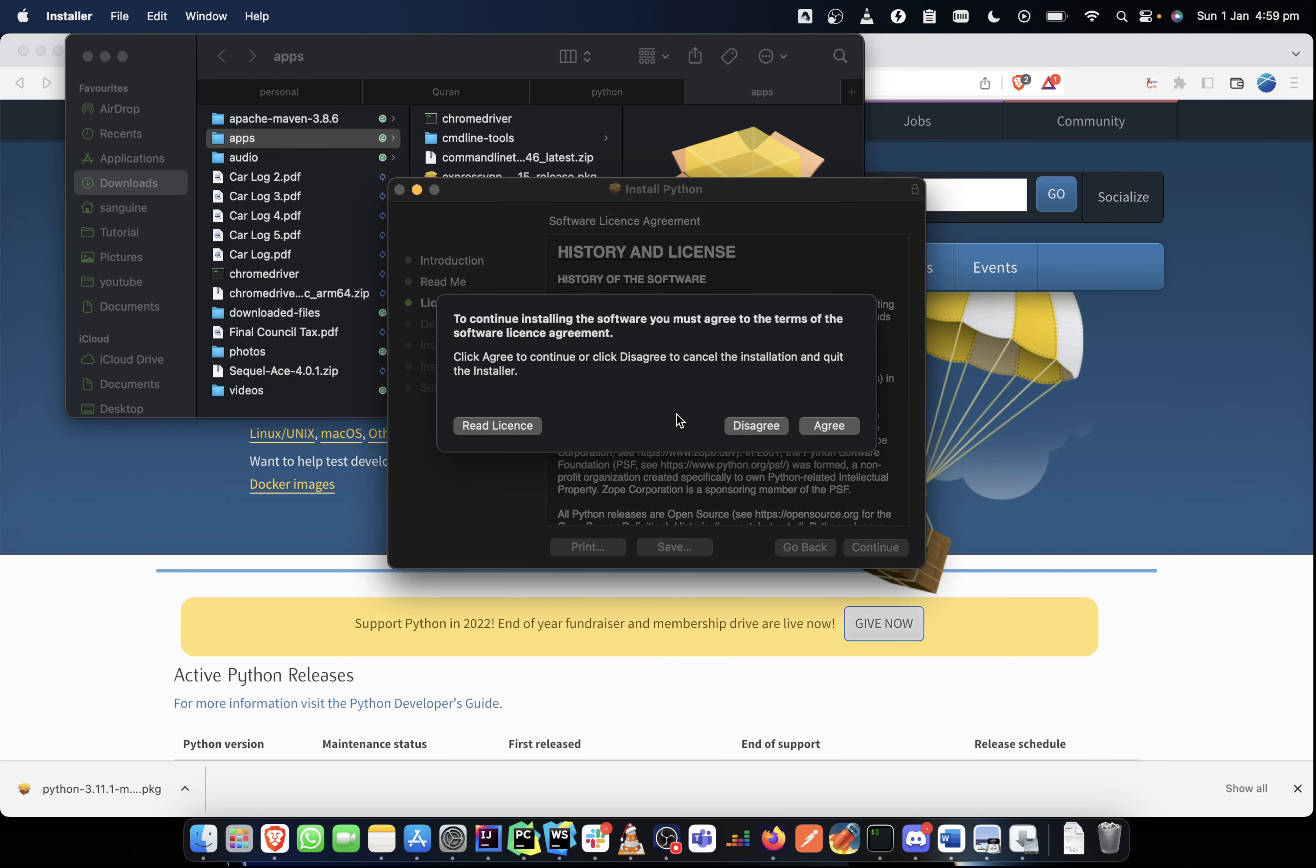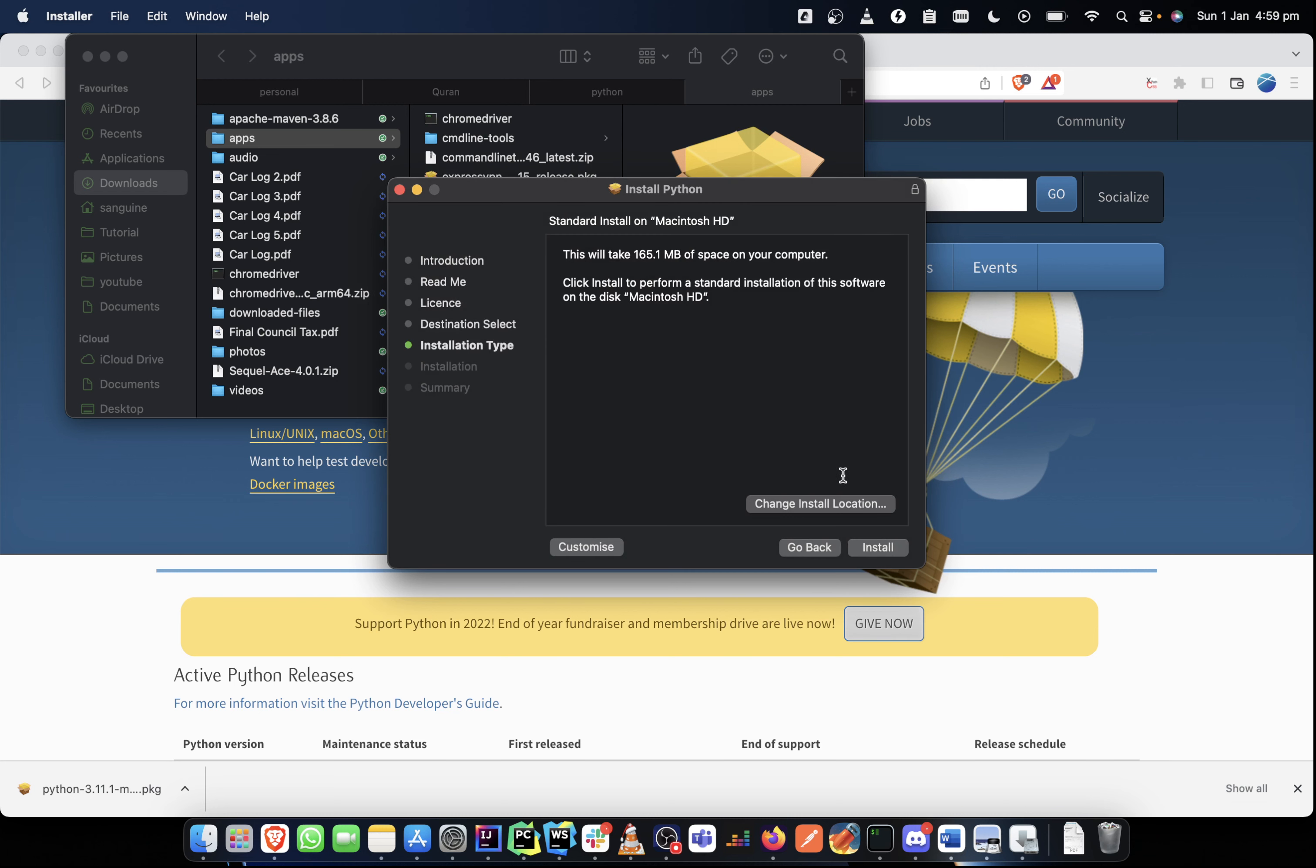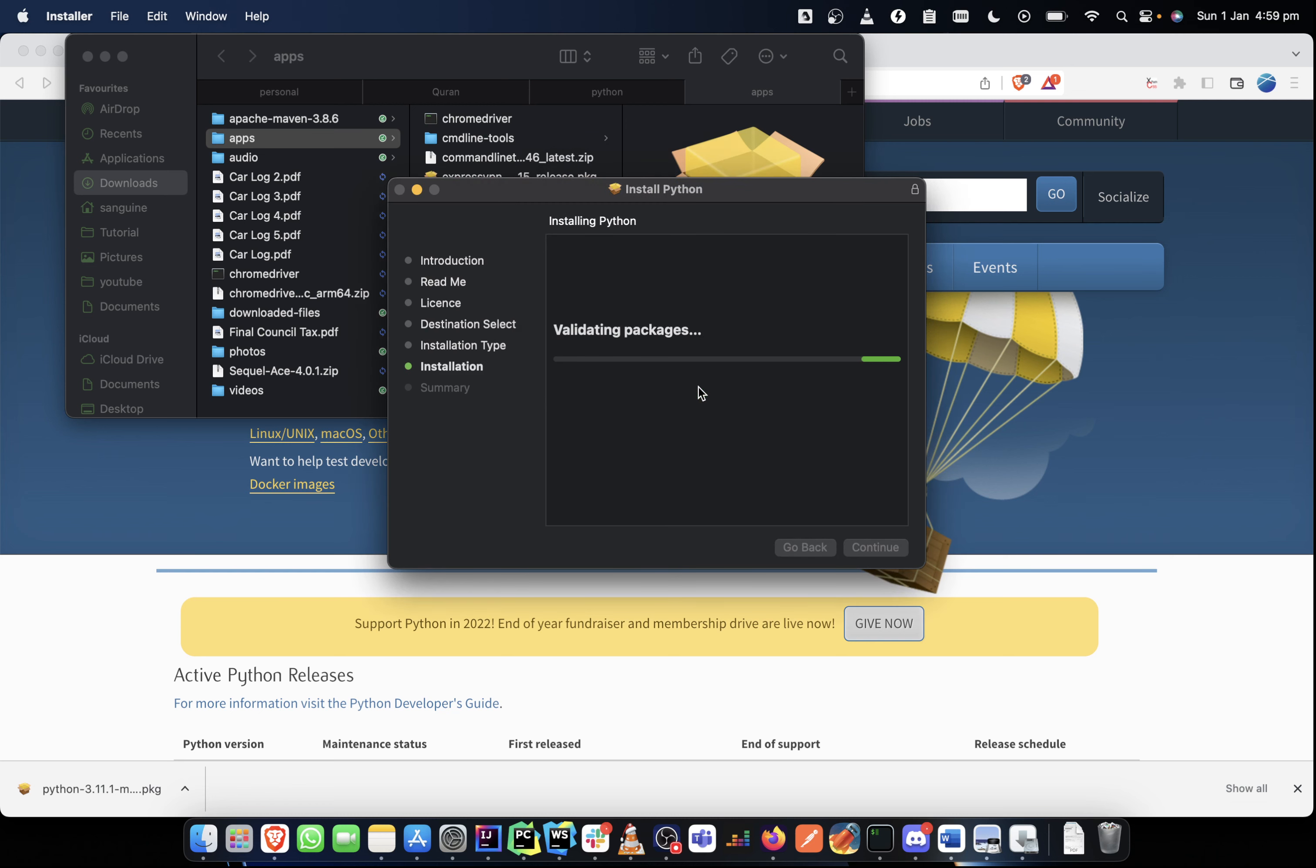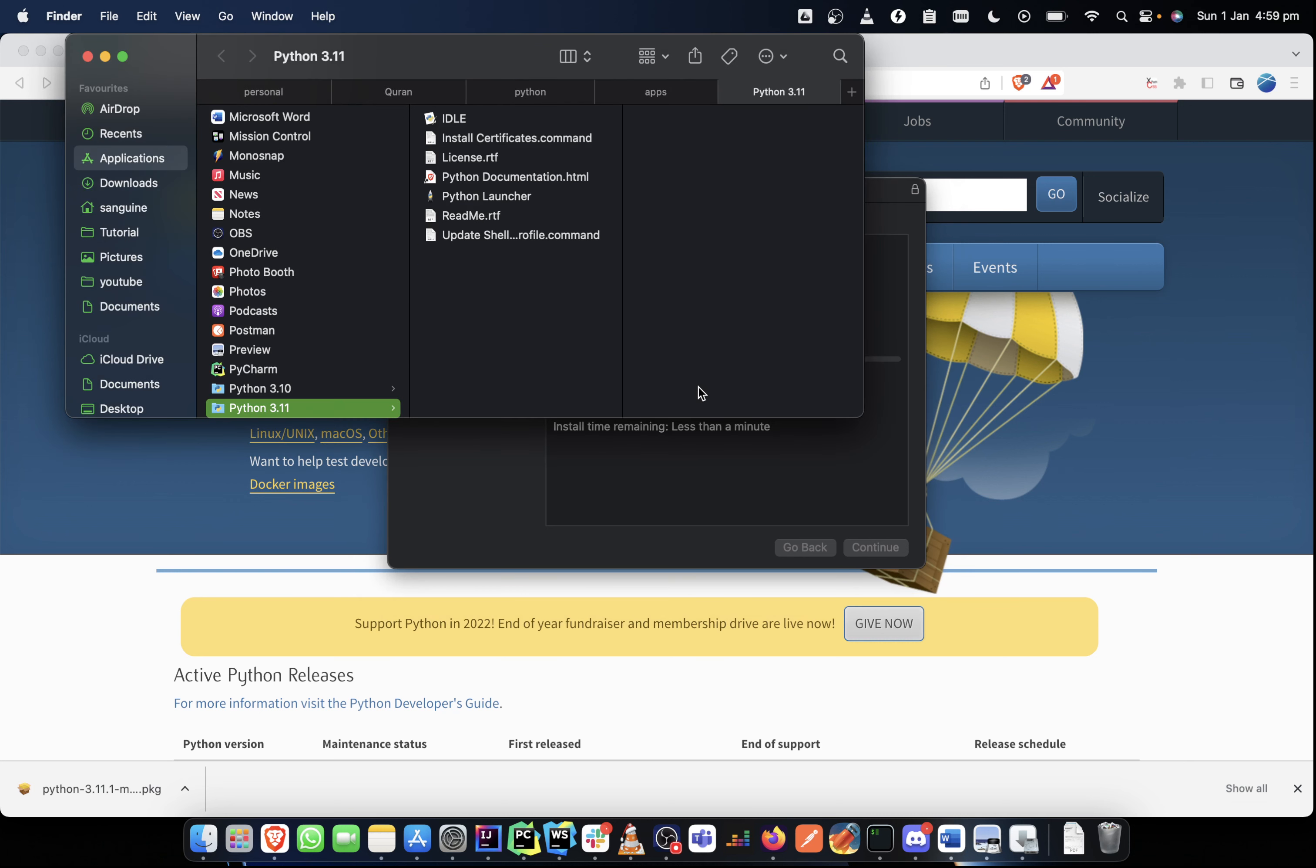I agree to the license. And once I've agreed, I don't need to change the installation location. I can continue. And it would ask me for a password and I will put my password. Yep. And it is all installed. So we just wait. Okay.